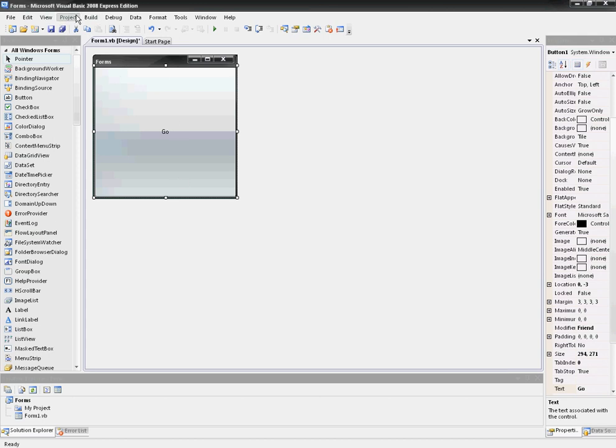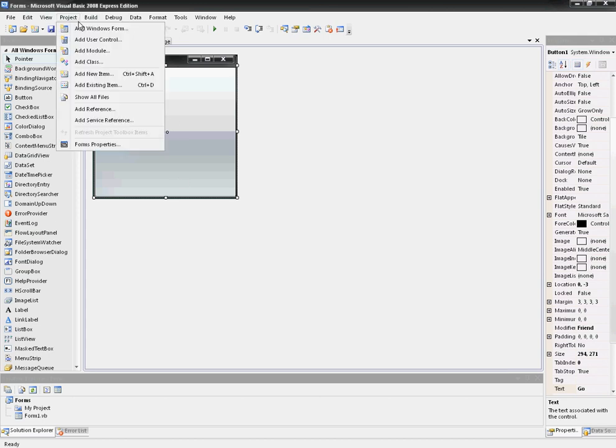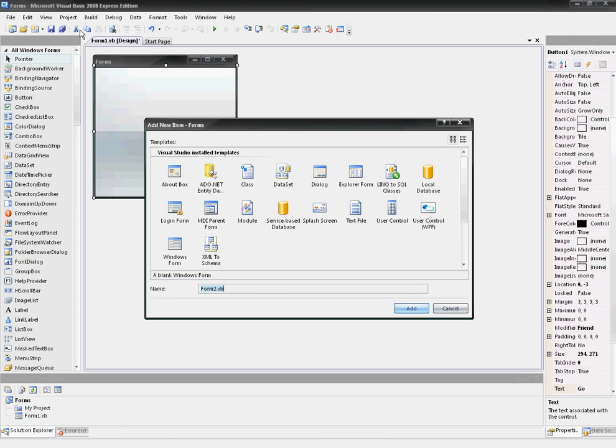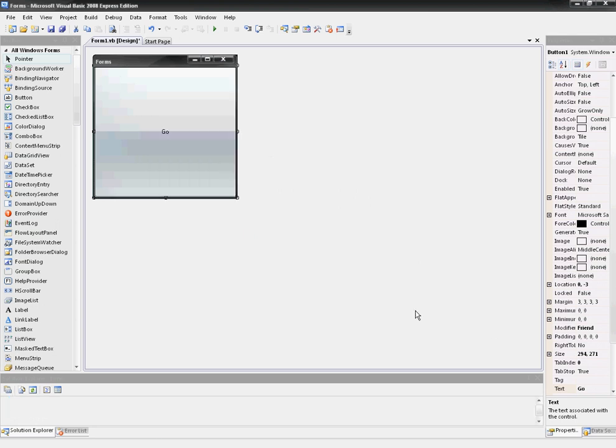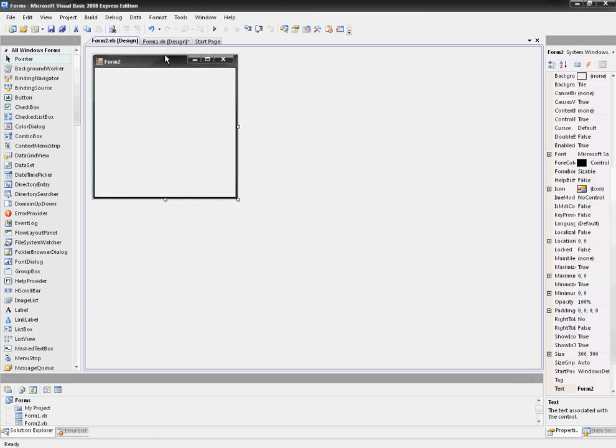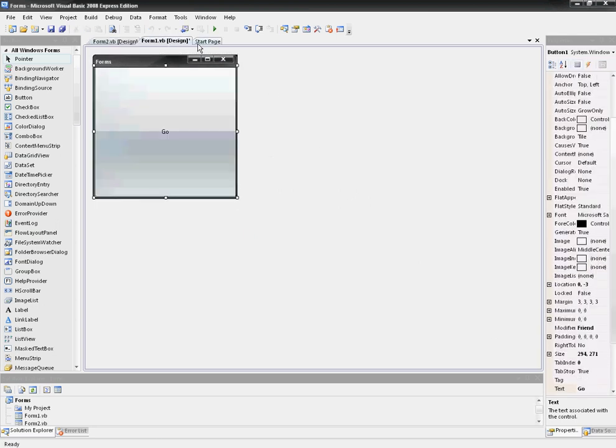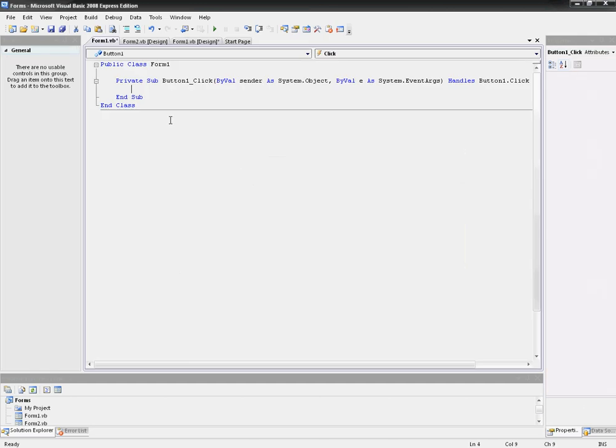So how you make Form2: you go to Project, Add Windows Form, and for this video I'm just going to leave it as its default name, which is form2.vb. But you can change the name, but it's going to slightly change the code that we're going to do.